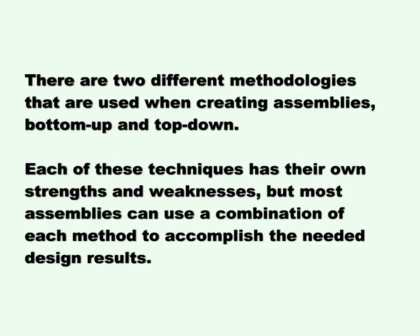This video will address Assembly Design Methodology. There are two different methodologies that can be used when creating assemblies, bottom-up and top-down. Each of these techniques has their own strengths and weaknesses, but most assemblies can use a combination of each method to accomplish the needed design results.